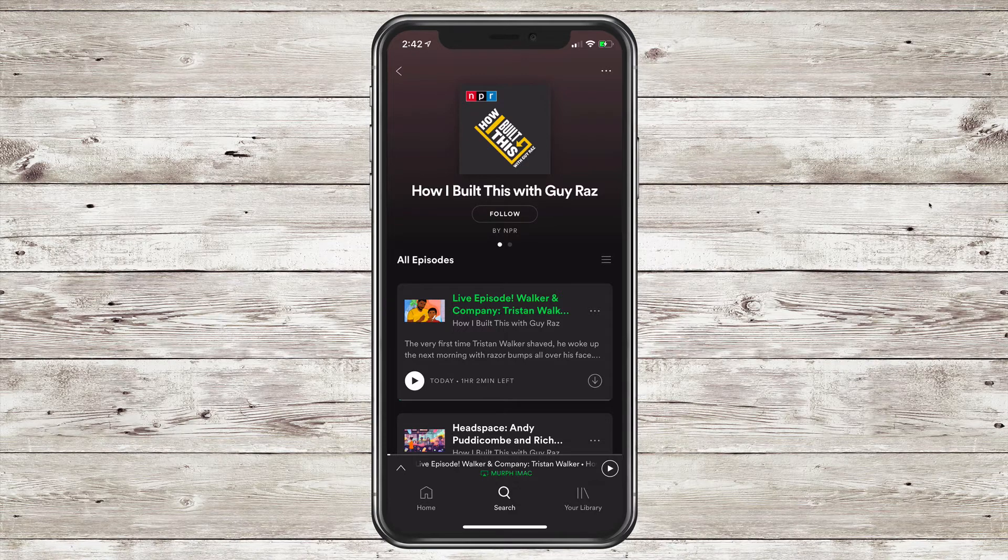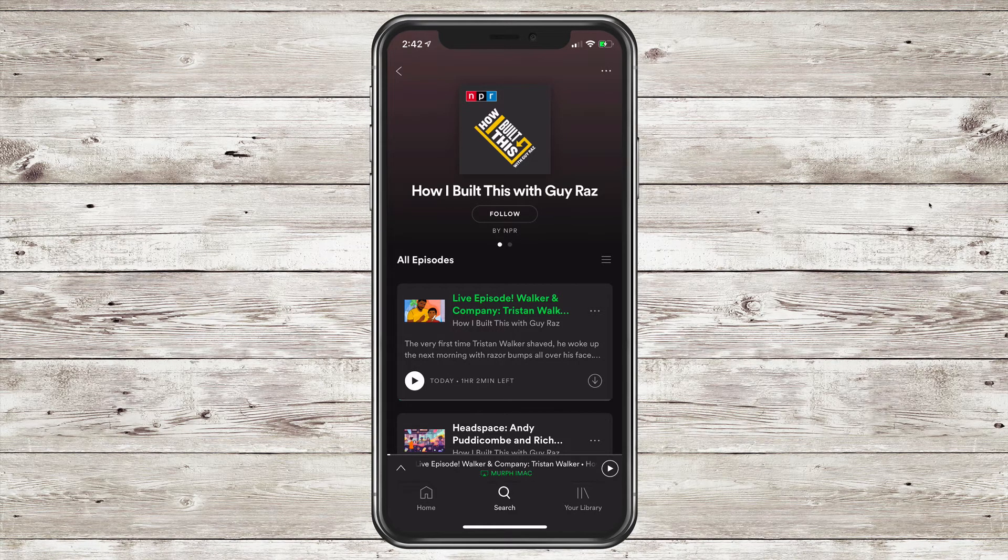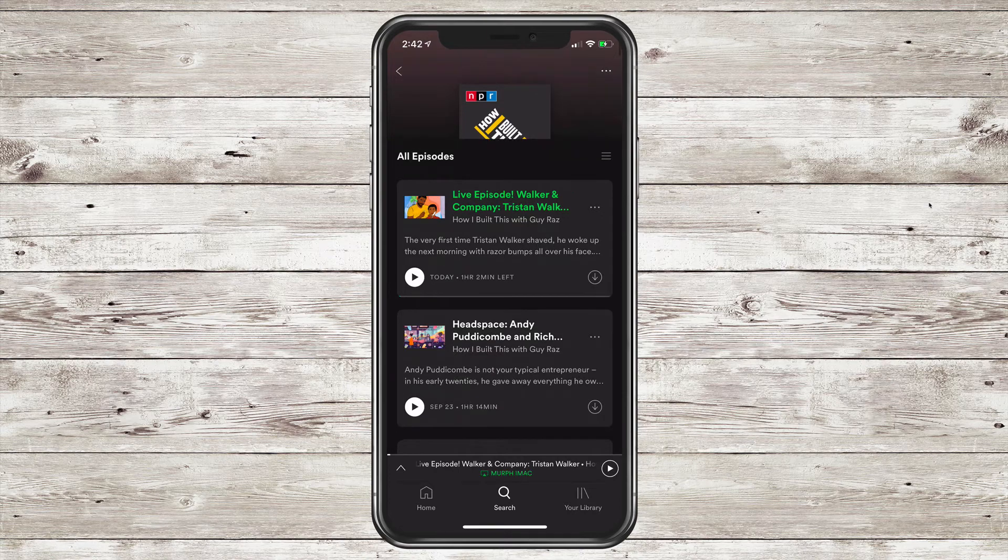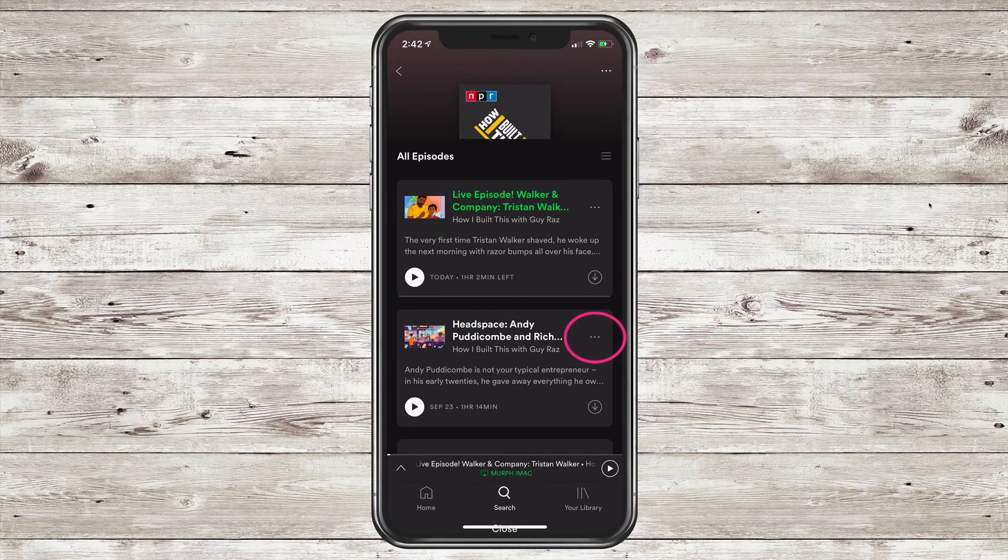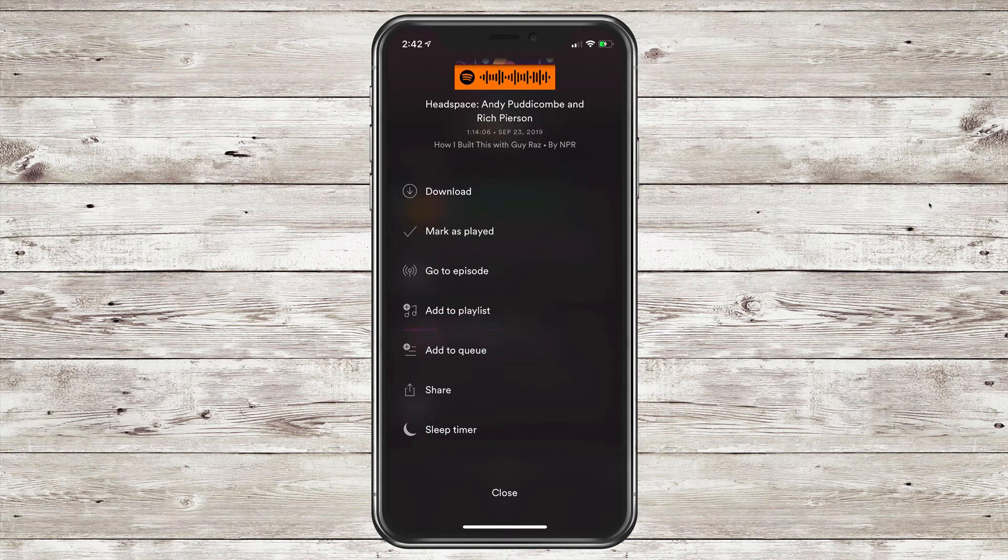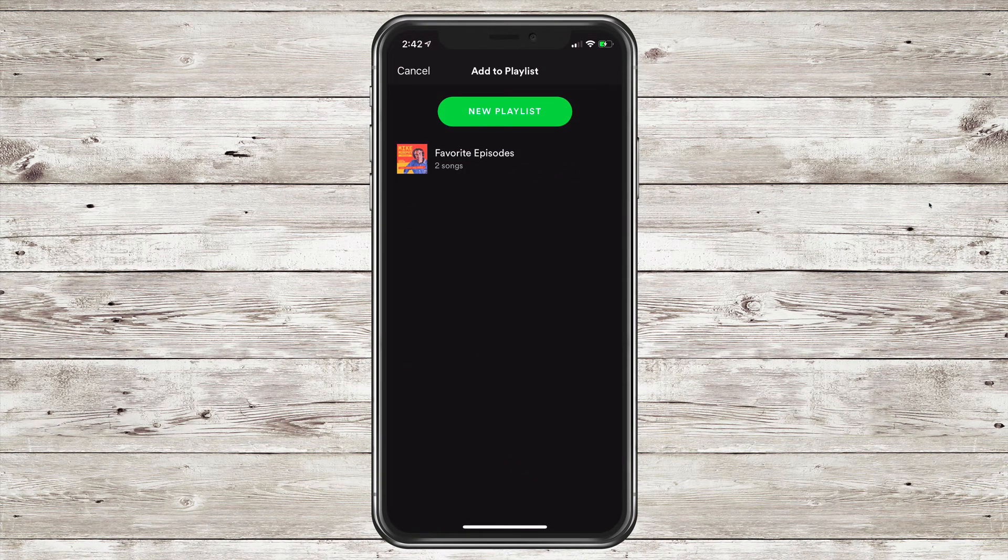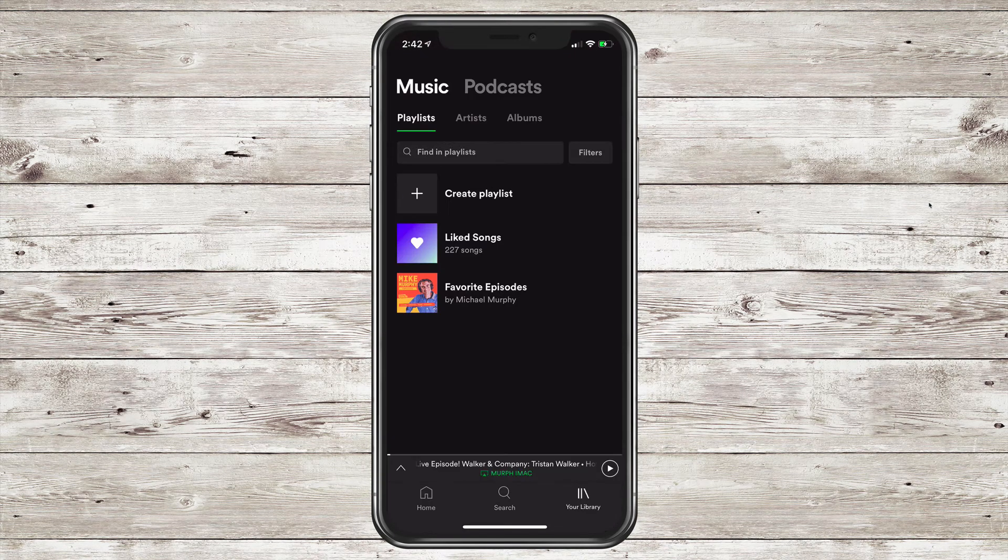One thing to note: you cannot add an entire show to a playlist. You can follow a show, but you can only add individual podcast episodes. So click on the three little dots, click on Add to Playlist, and create a new playlist or select a playlist that you've already created.